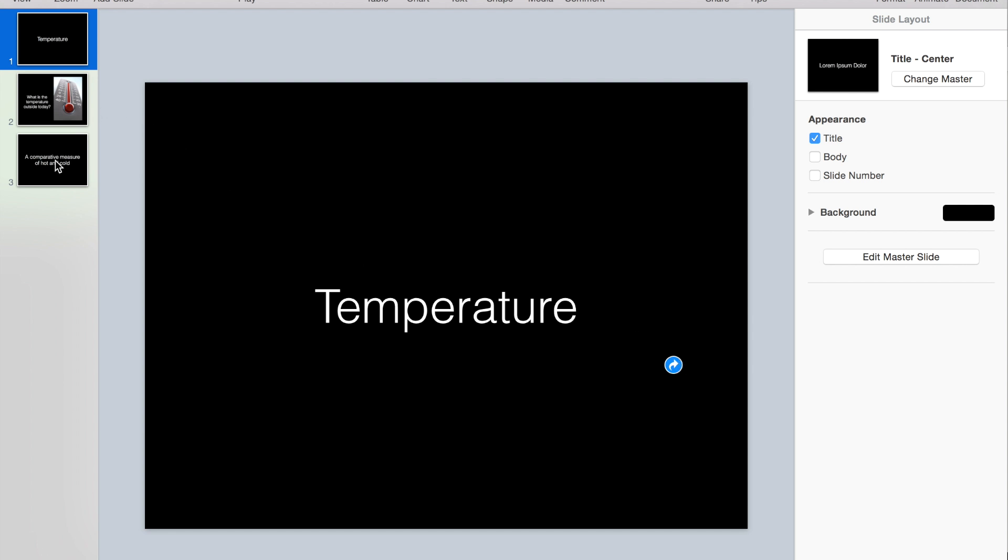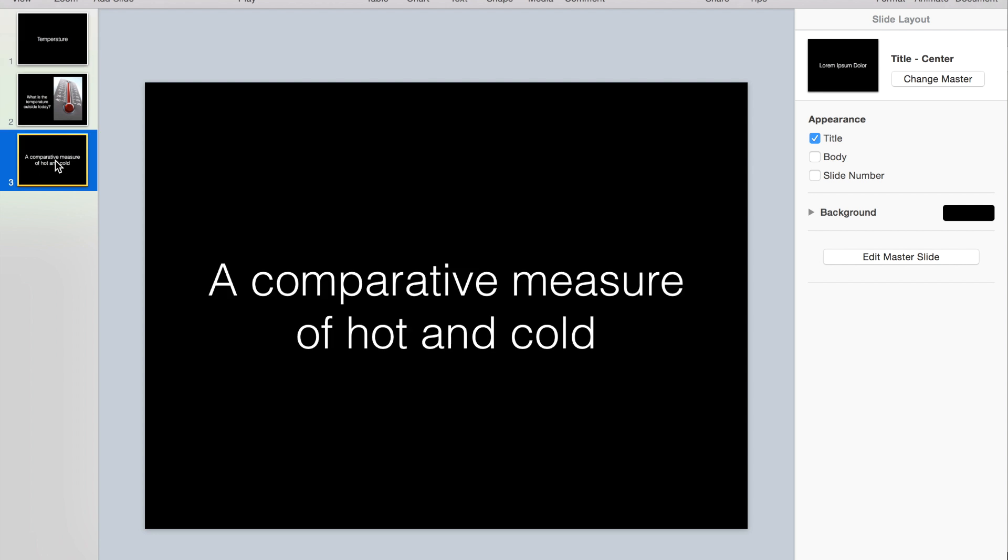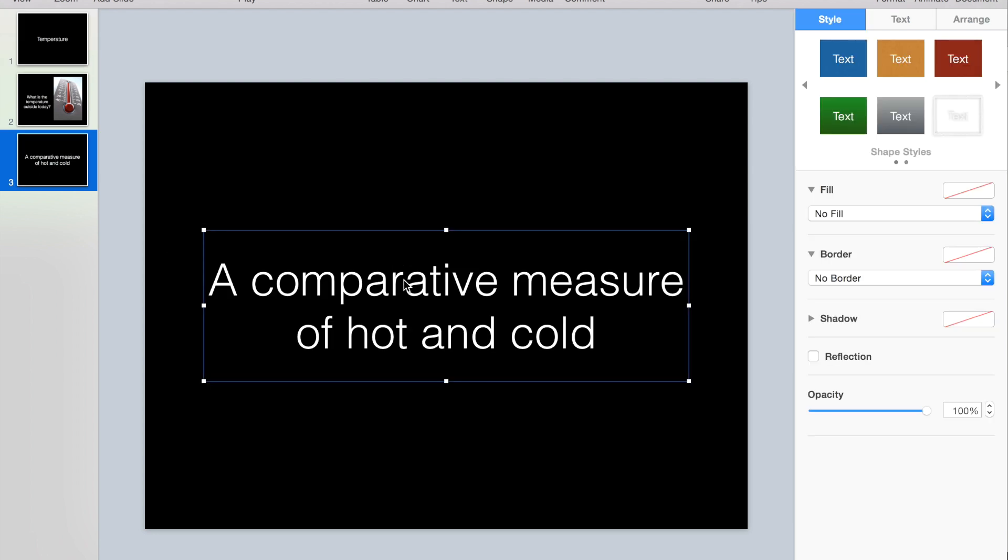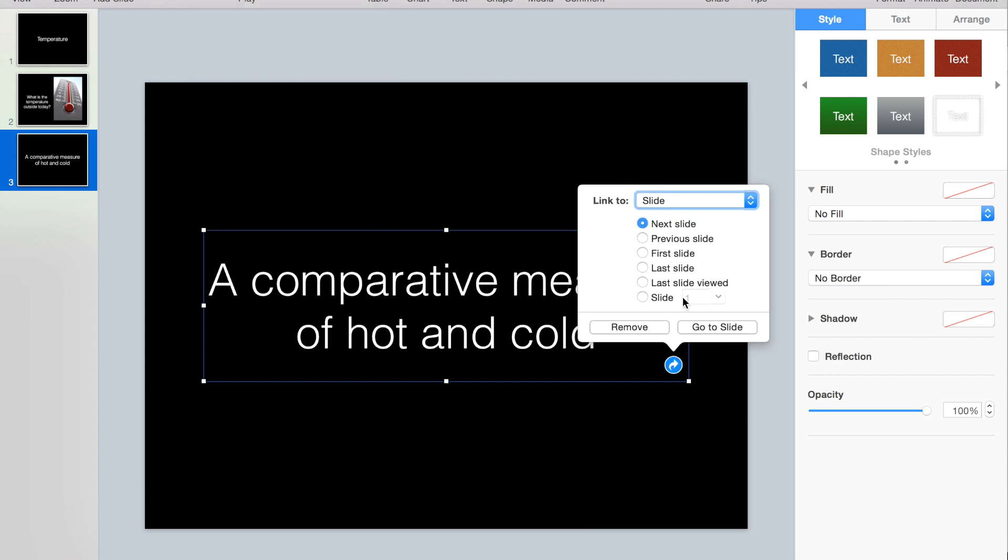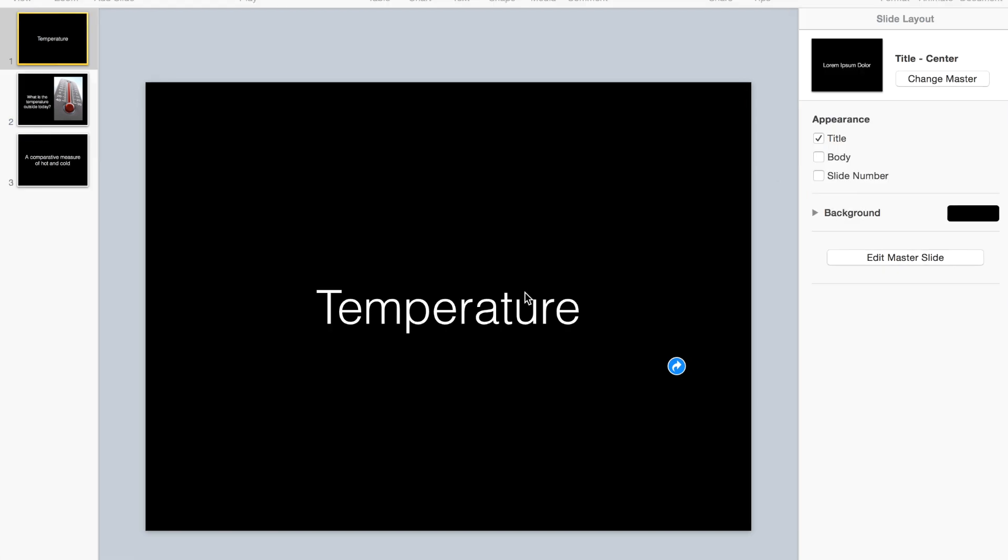When I go to my definition, same thing: I'm going to click on the text box, go up to format, add link, and I want this to link to my slide with the sentence and image, so that is slide number two.